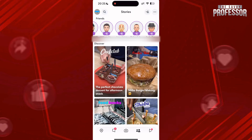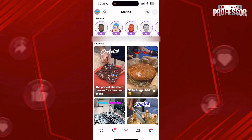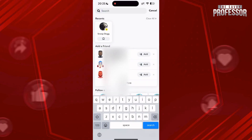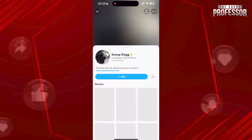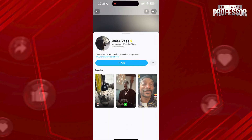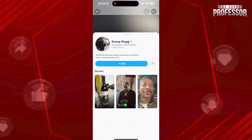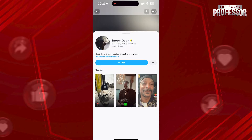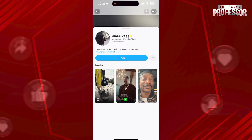Tap on the search icon on the top left and find anyone you want. Tap on them and you will open their profile. As you can see, you can follow them and also watch their stories.